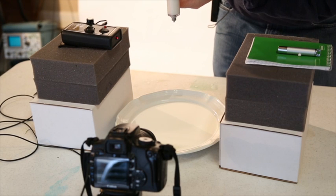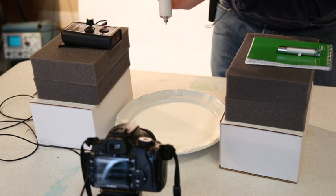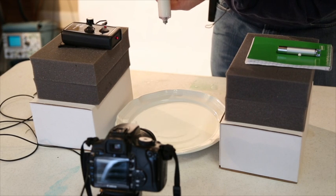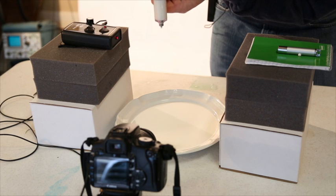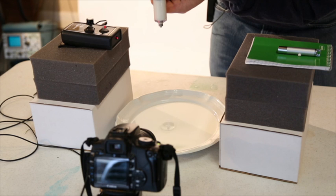What I'm going to demonstrate now is taking a water droplet, or in this case a milk droplet, and passing through the laser beam. So first we're going to just try a couple of shots.